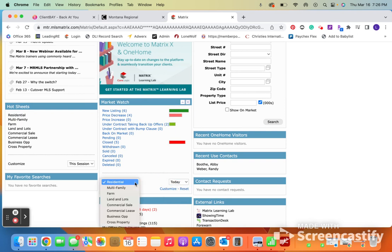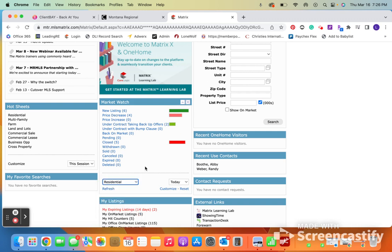You can also flip between residential, land and lots, commercial, et cetera.